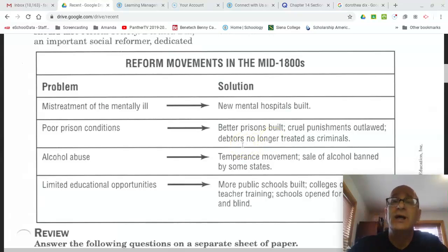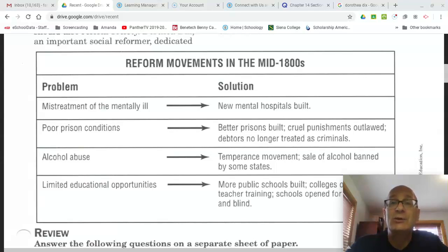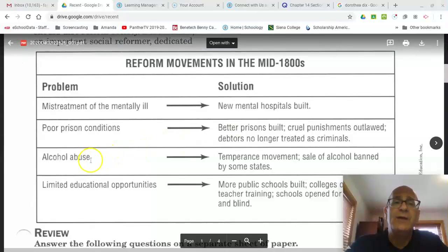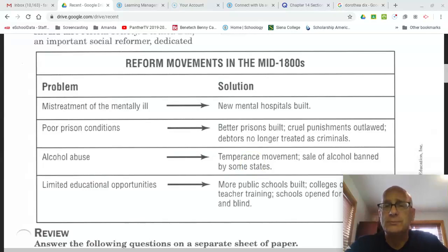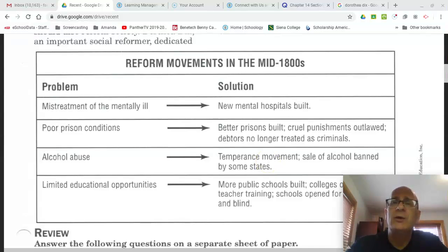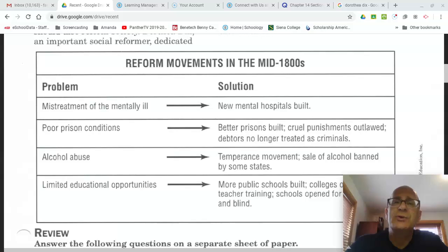A debtor is someone who owed money. Before the mid 1800s, debtors who couldn't pay their debt would often be locked up in prisons and treated as criminals for not being able to pay. We're also going to talk about alcohol abuse, which was a serious problem in the early part of our nation's history. Reformers began the temperance movement — a movement to ban the sale of alcohol in some states — and we're going to look at a video of a woman named Carrie Nation and the lengths she went to in order to push through a ban on the sale of alcoholic beverages.